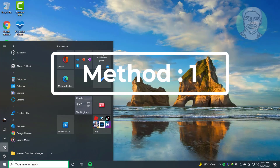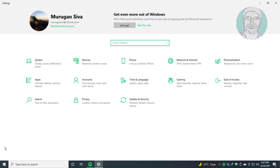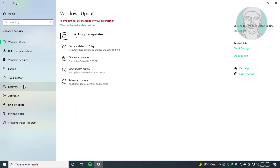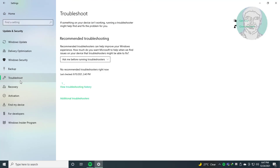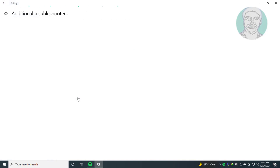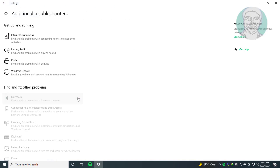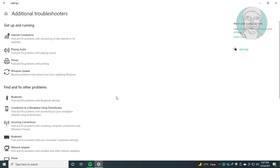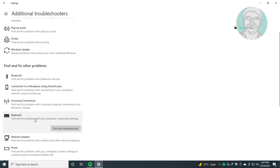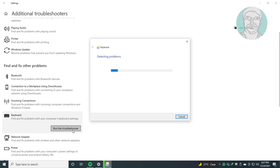First method: click Start, then Settings. Click Update and Security. Click Troubleshoot. Click Additional Troubleshooters. Select Keyboard and click Run the Troubleshooter.